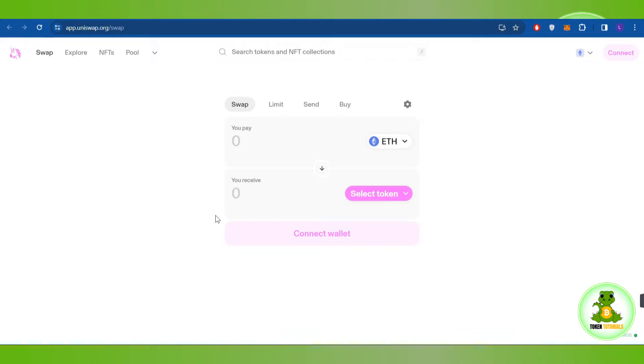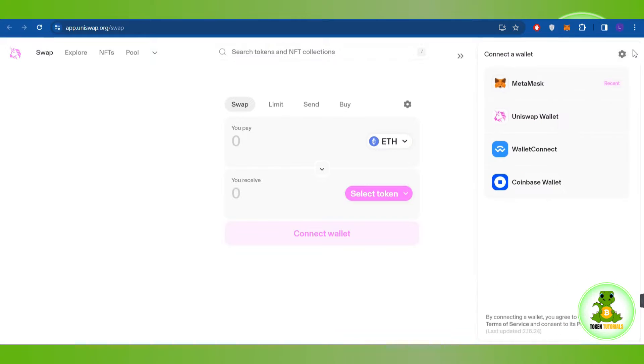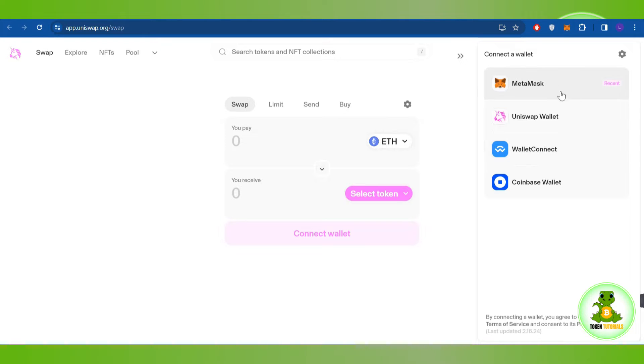Navigate to the top right hand corner and click on Connect. You'll see a bunch of different wallets that you can connect with Uniswap, so select the one that you want to connect.